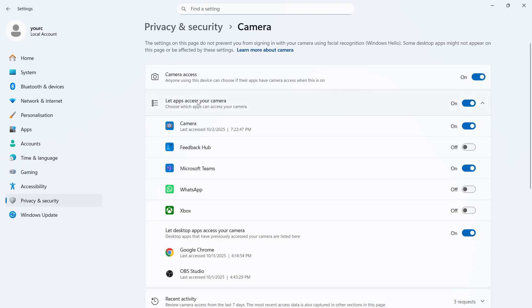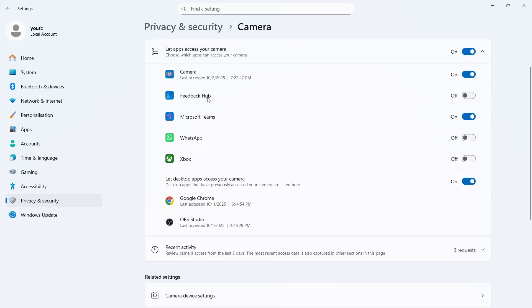Make sure let apps access your camera is also turned on. If you scroll down you may see Zoom in this list of applications. If you do see it here then make sure it's turned on.